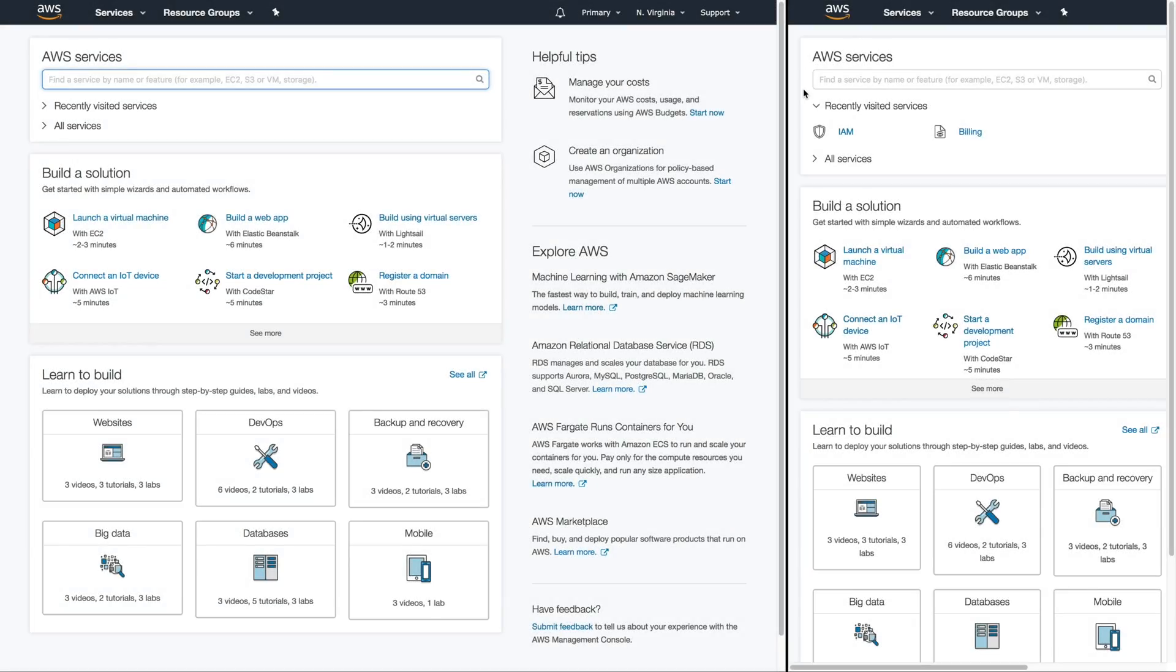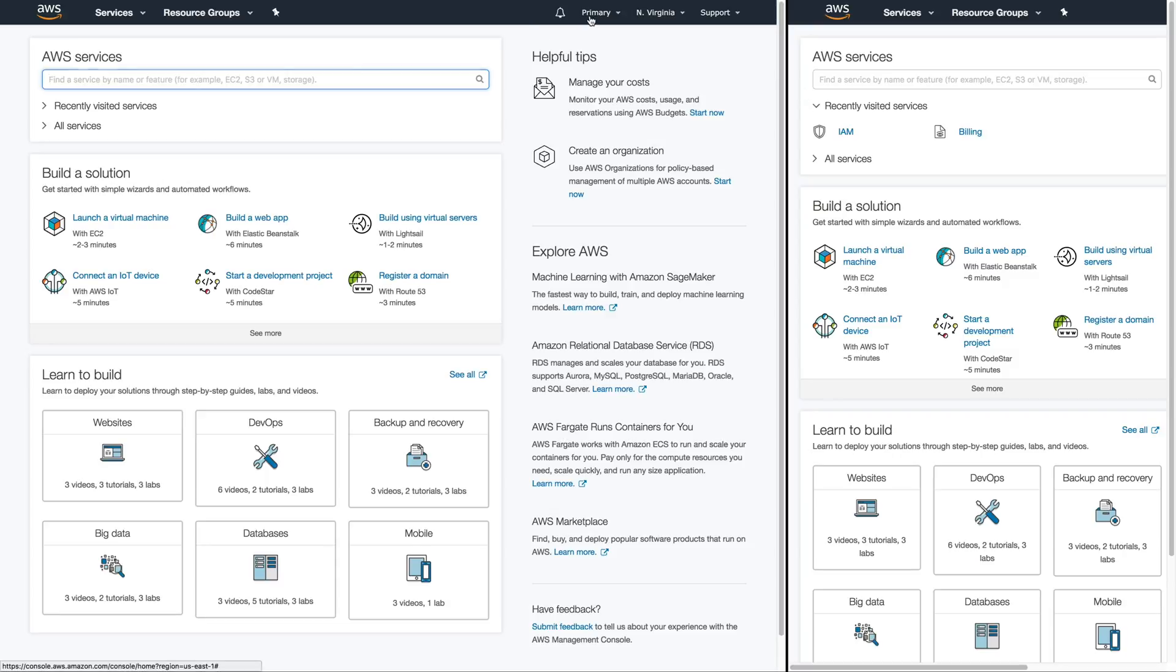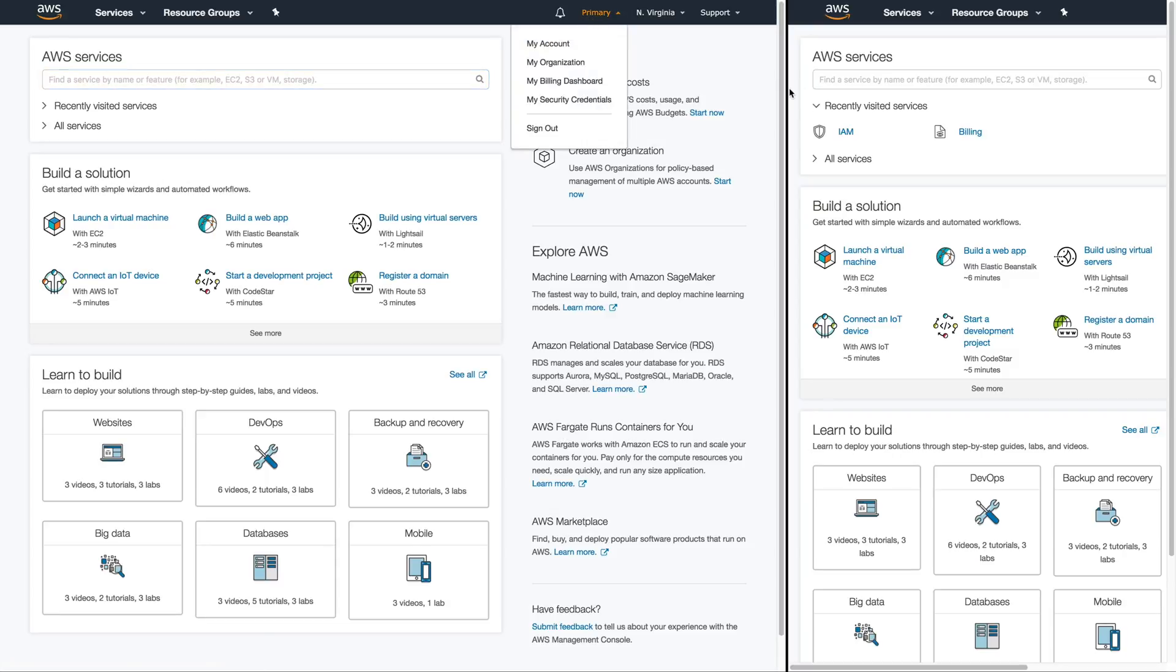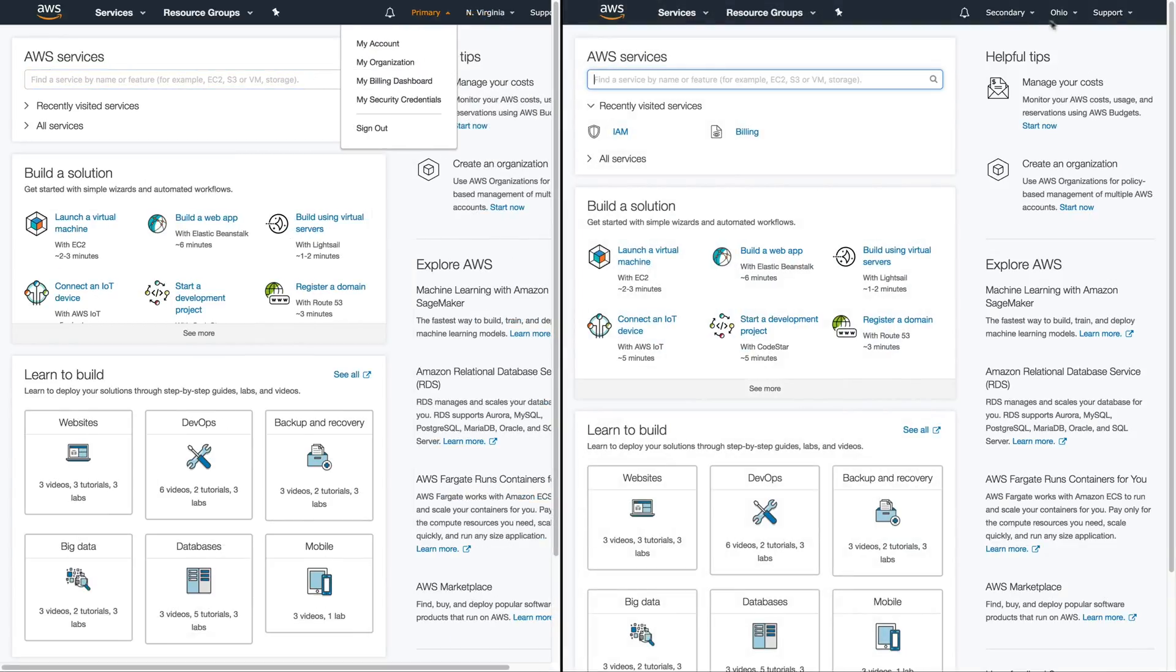In order to demonstrate the delegation of access from one user in an account to another account, we have two AWS accounts opened here. On my left hand side we have the primary account and on the right hand side we have the secondary account.